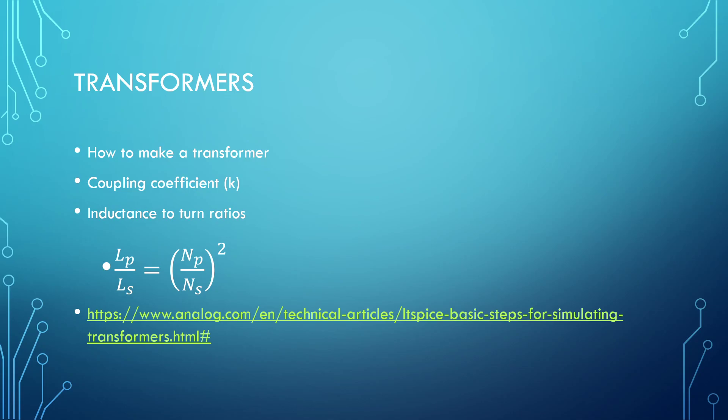And with the SPICE command, you are going to define a coupling coefficient between the two. The inductors both need a defined inductance to them.